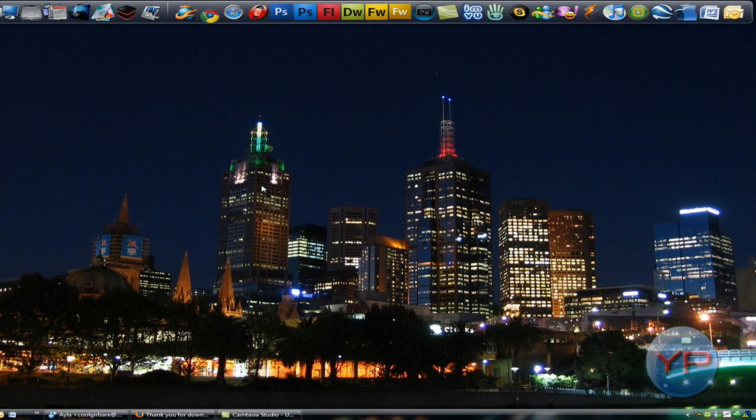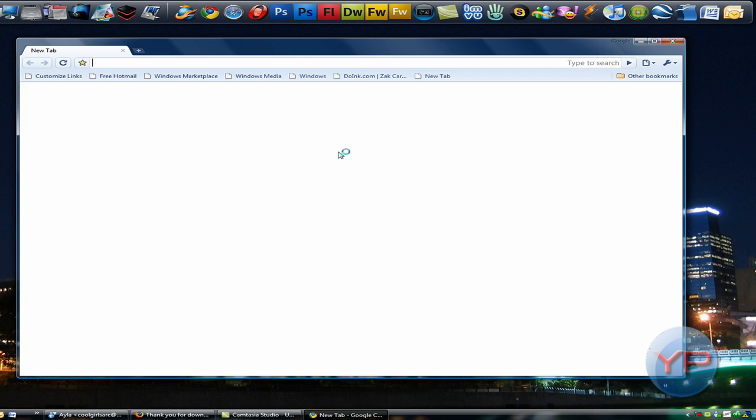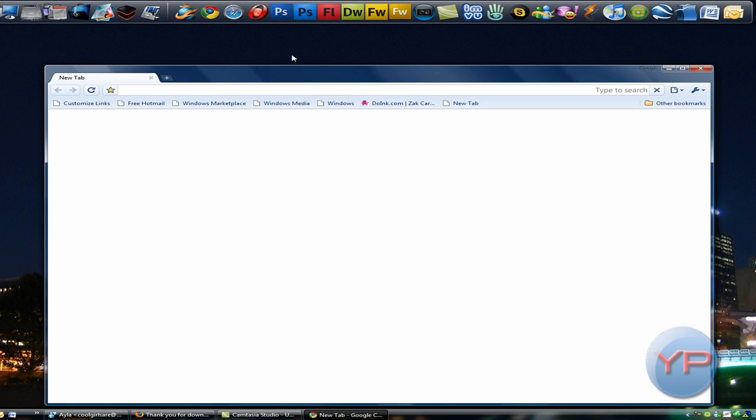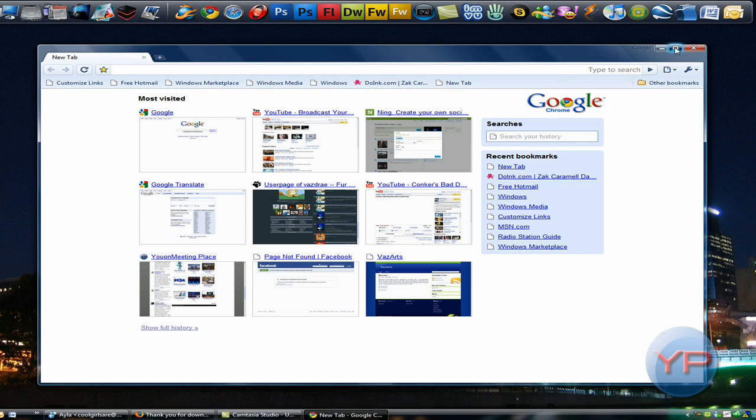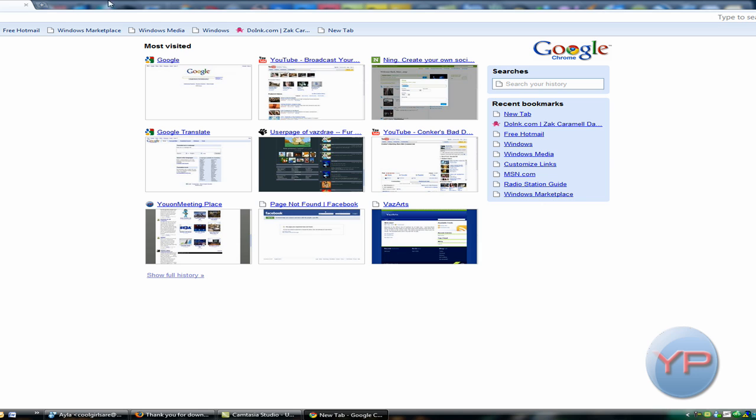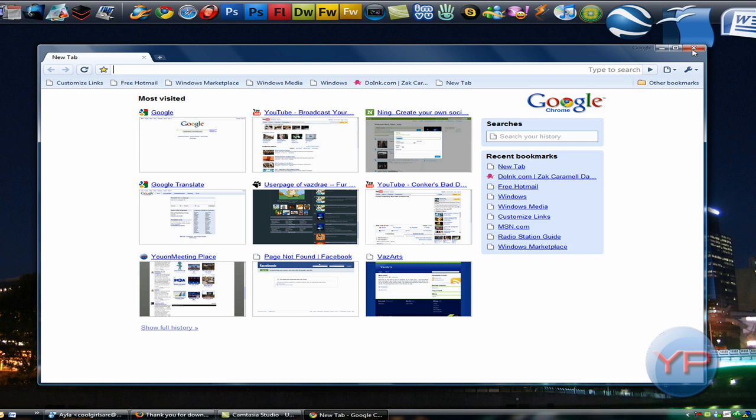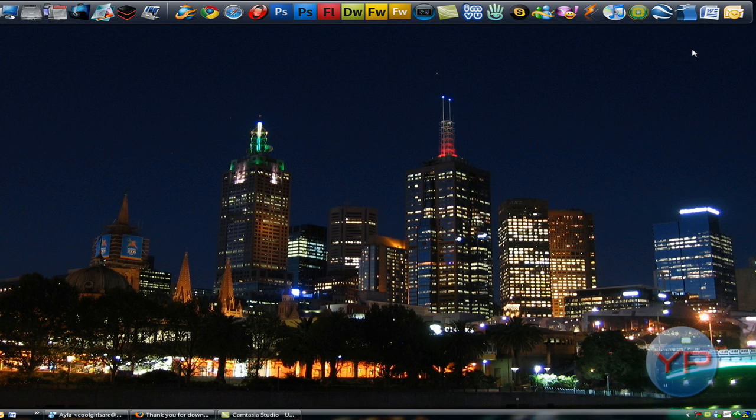And Google Chrome went non-transparent when you were maximized. Let's make that big, and you can see it's now transparent. So that's basically how you do that.